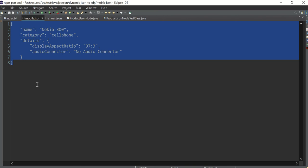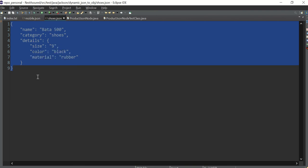For mobile the details are different, for shoes the details are different, and for clothes the details will be different. So for every category this details section will be changing dynamically, while name and category will remain the same. We are not going to write N number of codes — if there are 10 categories on Flipkart, we write the same code for reading every JSON. This is what dynamic JSON is.